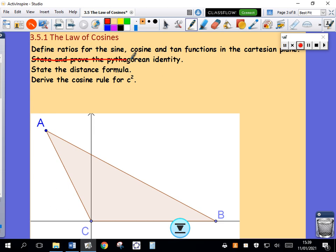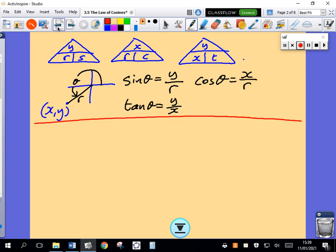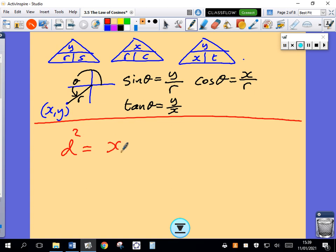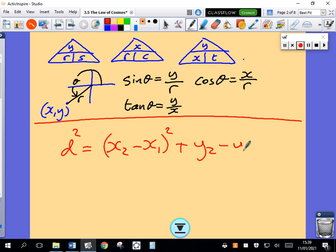We proved the Pythagorean identity in our last video. Now I'm going to state the distance formula. The distance squared is equal to (X2 minus X1) squared plus (Y2 minus Y1) squared. That's from the junior cert — that's my distance formula. To find the distance, I take the square root of all that.